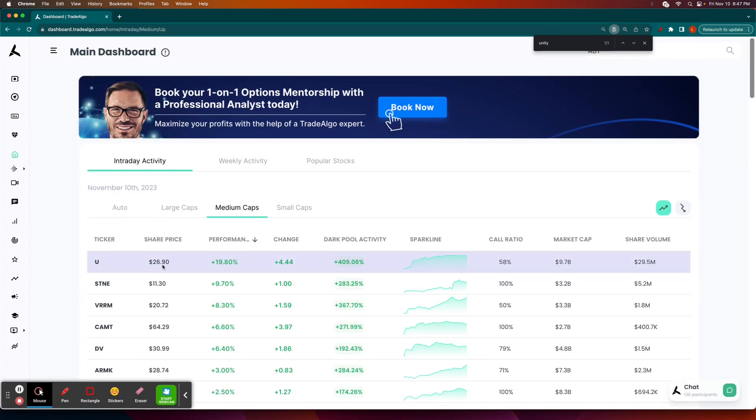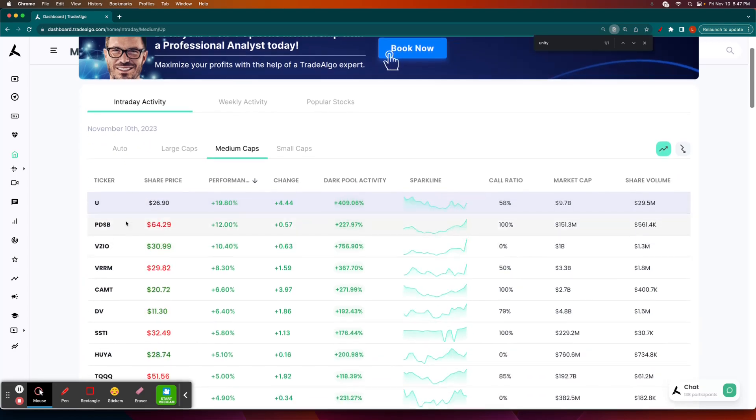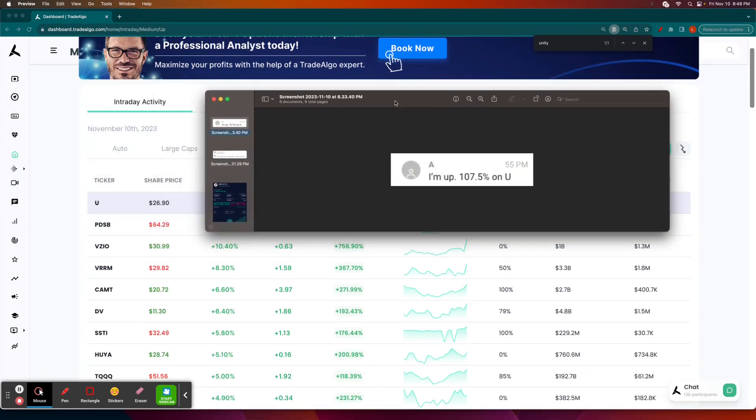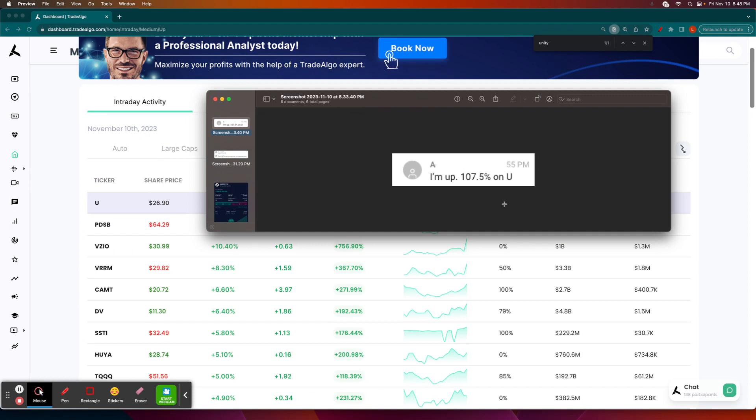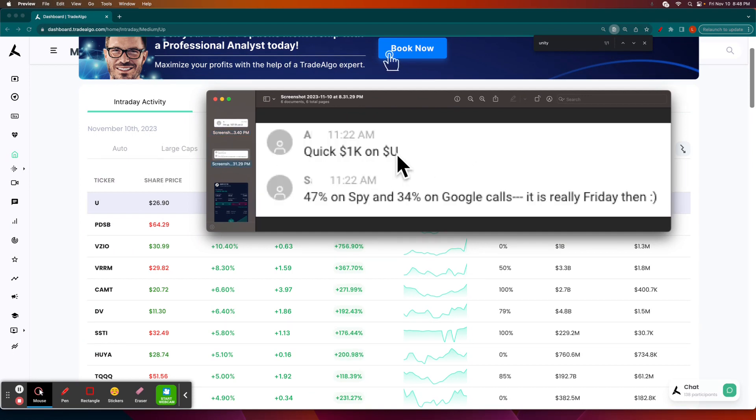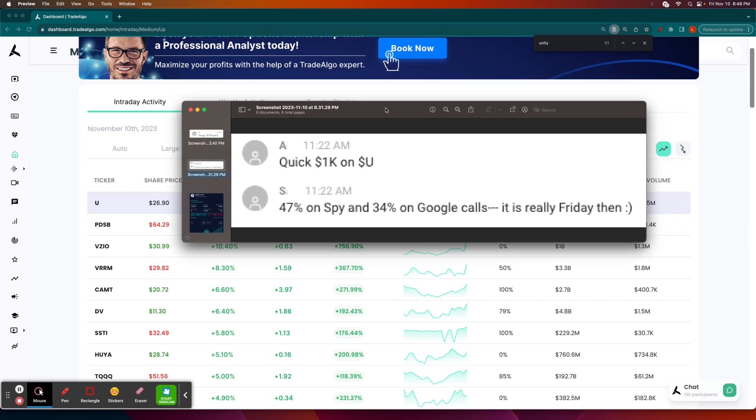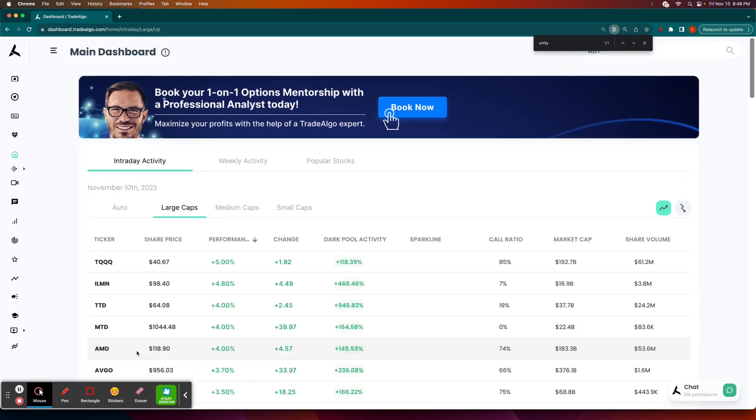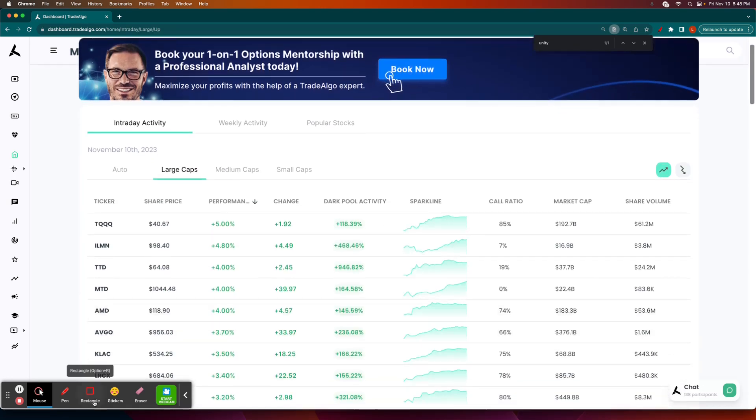The AI going through thousands of stocks, millions of trades, identifying the best opportunities. Boom. Up over 107% on Unity for this user. Congratulations to this user who made a quick thousand bucks on Unity. And there were many others as well, but we don't really have time to go quite through all of them. So let's just go through one more example from today as well.